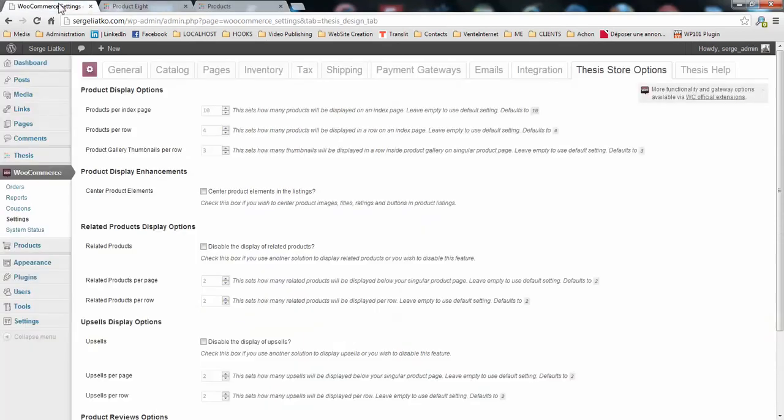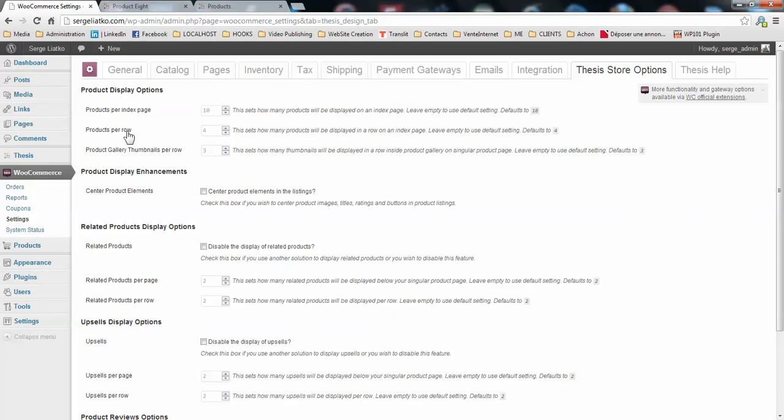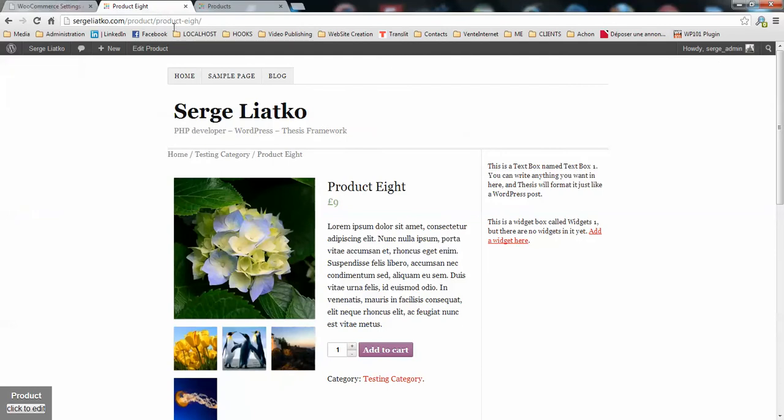Let me explain what you have here. You have product display options with how many products will be displayed on the index page, how many products will be displayed per row, and how many product thumbnails will be displayed in the product gallery here.